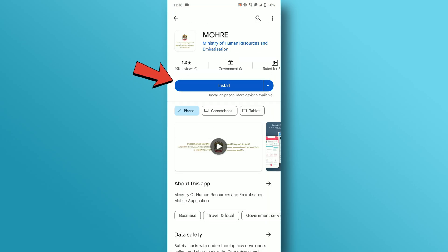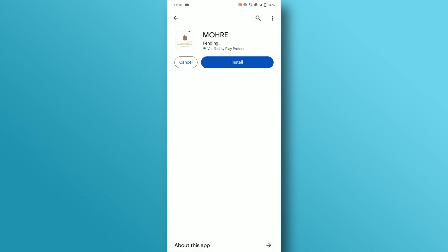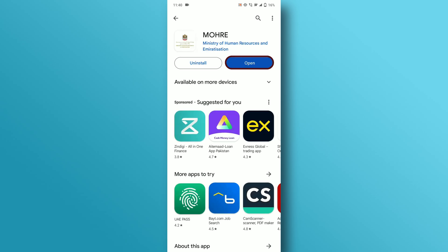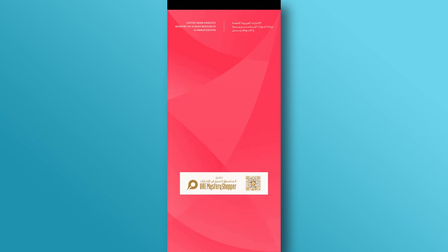Tap on the Install button. When the installation is complete, tap on the Open button. It will take you to the app.